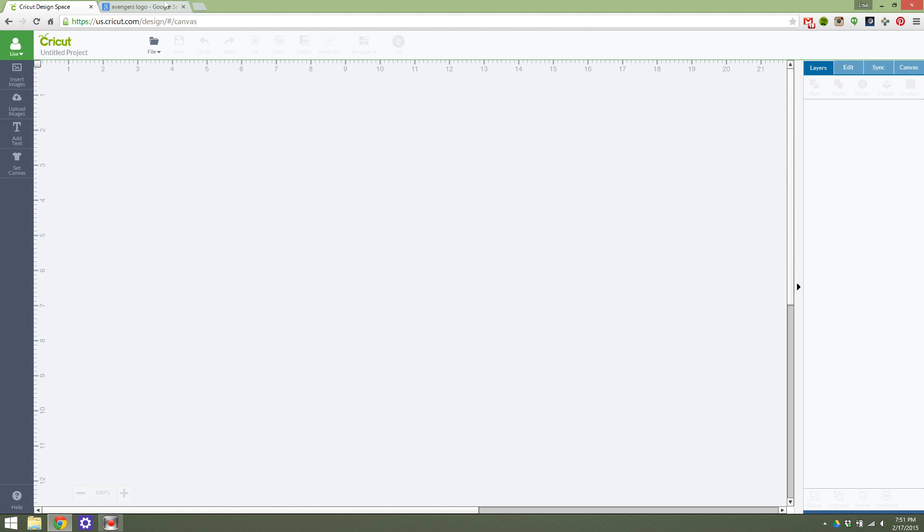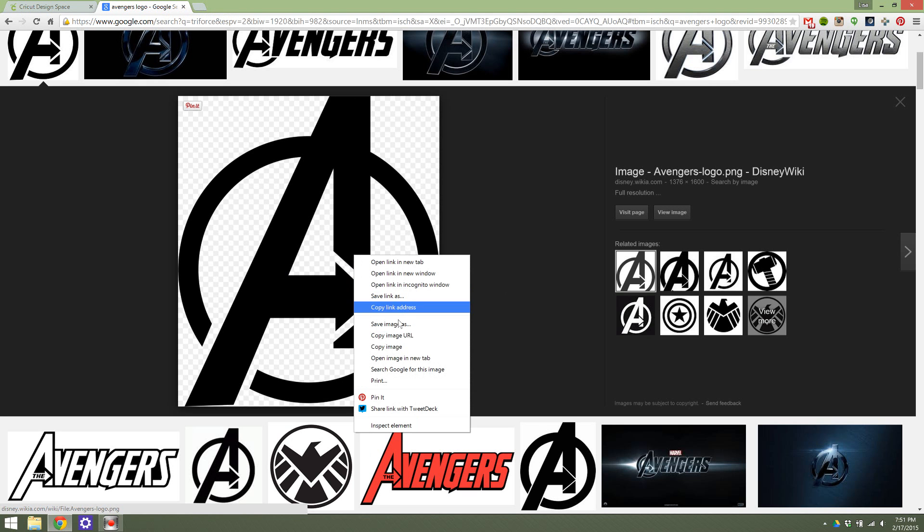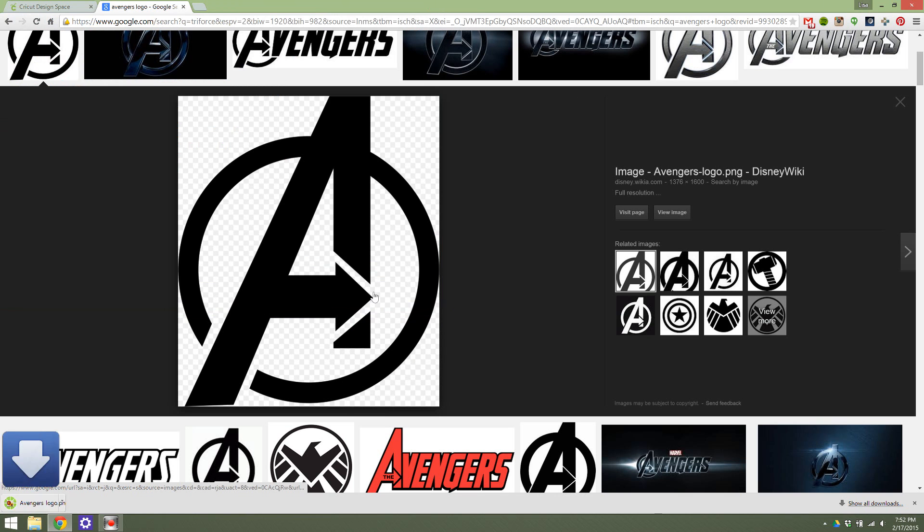The first thing you're going to do is find the image you want to upload. For me, I just found a pretty basic Avengers logo here, and what you're going to do is save the image. You want to save it somewhere that you can find easily. I'm just going to put it on my desktop to make it easy to find for uploading.